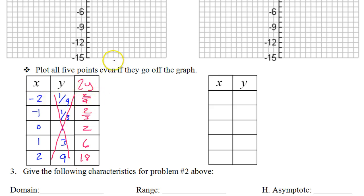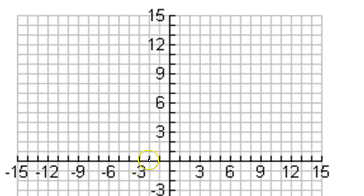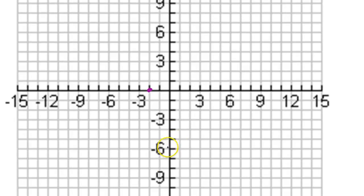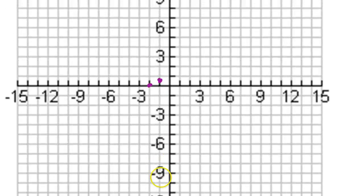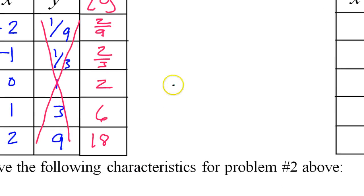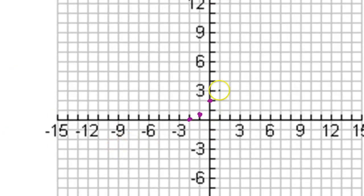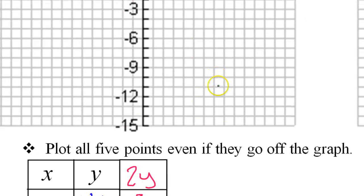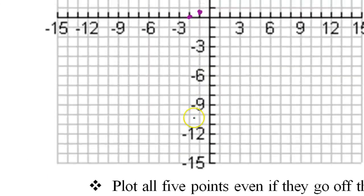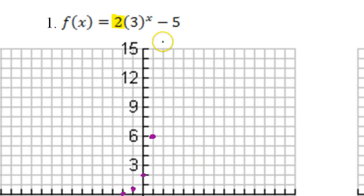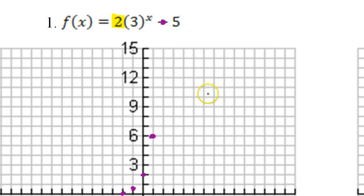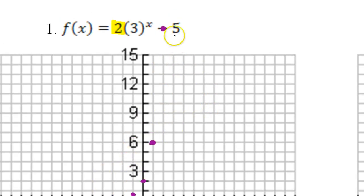We're going to be graphing: negative 2 comma 2 ninths, which is negative 2 and very close to 0; negative 1 and 2 thirds; 0 comma 2; 1 comma 6; and 2 comma 18. Now, 2 comma 18 is going to be a little bit off the graph, but we'll graph it anyway — right about at 16, 17, 18. Do not connect these dots. This is just our skeleton; we still have to do the shift.